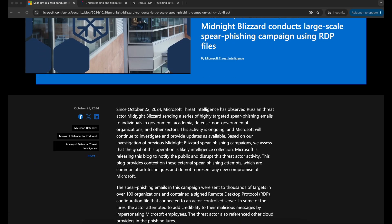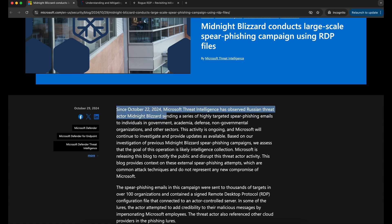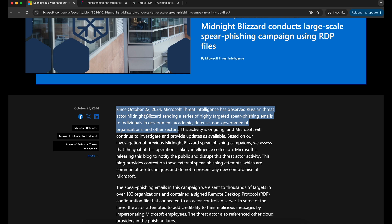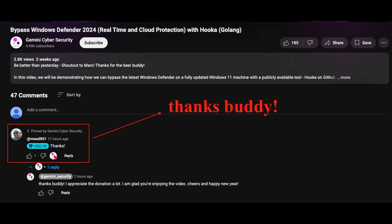Hello all, welcome back to another video. For today's video I will be sharing with you all on the possibility of using a malicious Windows RDP server for initial access. Before we begin, I would like to give a special shout out to mead861. Thanks for the donation on YouTube, I really appreciate it. All right, now let's begin.